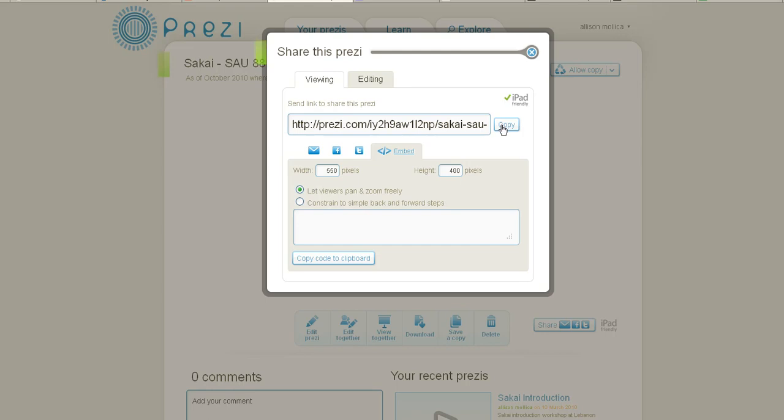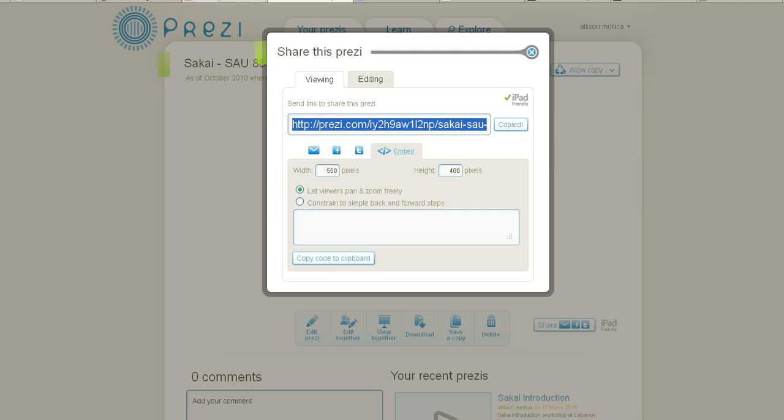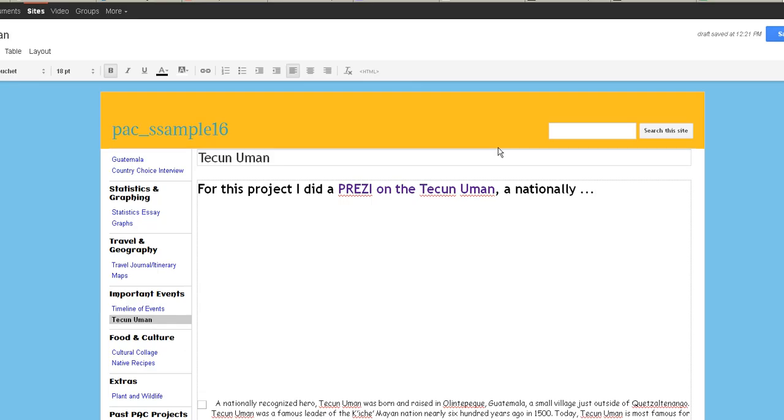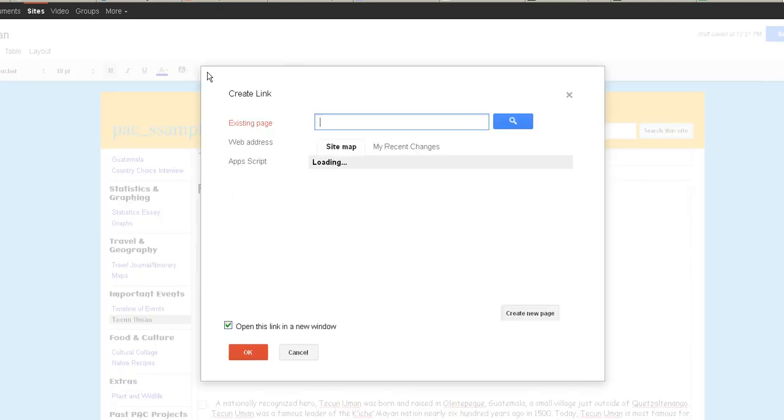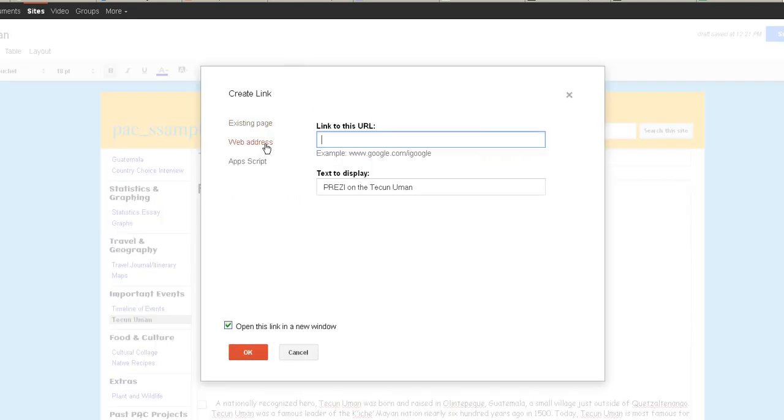In the meantime, just copy your URL. So you click on Copy. Control-C to be on the safe side. You go back to your website. And in Edit mode, you just highlight the area that you want to hyperlink. And then you click on Hyperlink. And you choose Web Address. And you paste the URL. And I check the box Open this link in a new window.